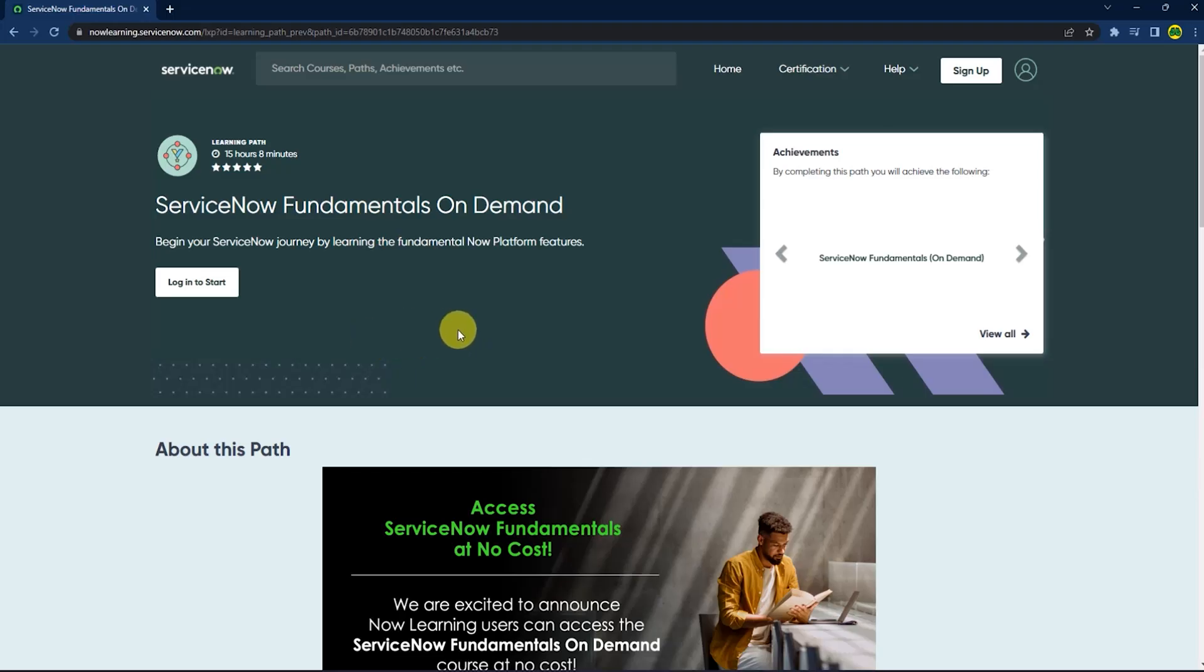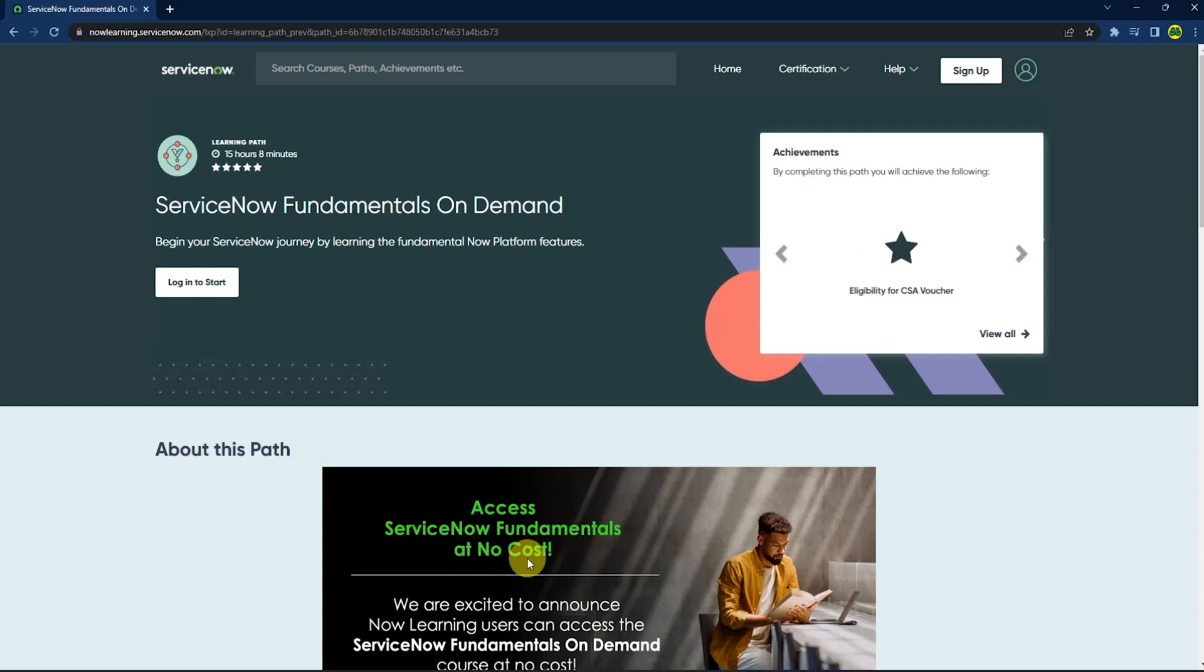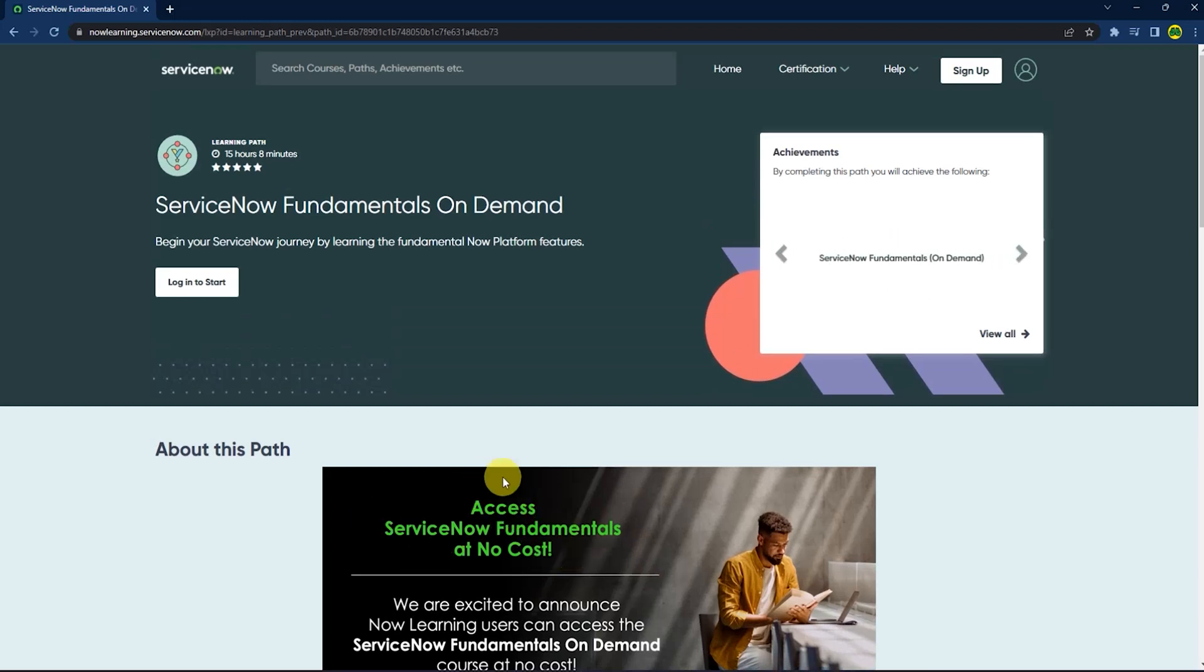Then you will reach this page where you can see ServiceNow Fundamentals at no cost, meaning you will get this course for free. Now I will show you how you can grab it.